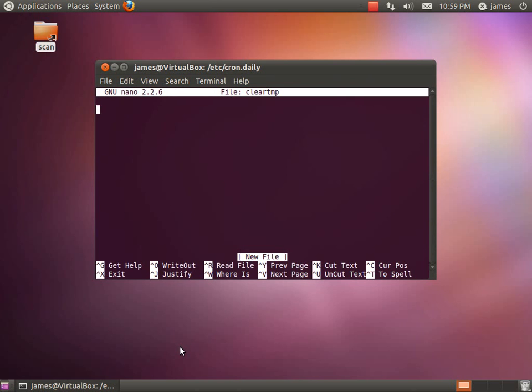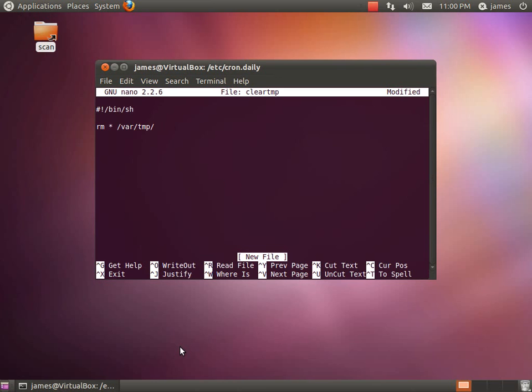Now this will be a bash script so basically we start off with #!/bin/sh and all we want to do is we want to remove * from /var/tmp and that's it, that's all we want to do and we want to run that daily.